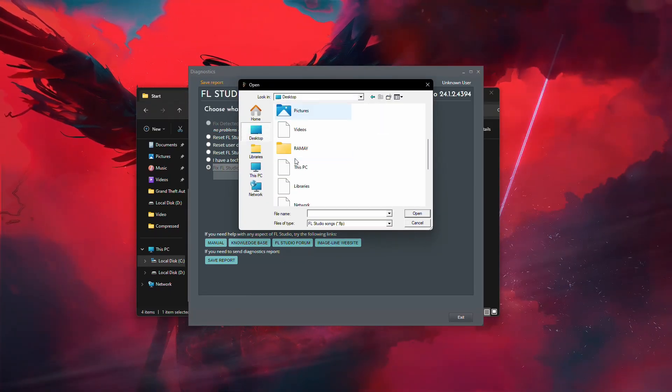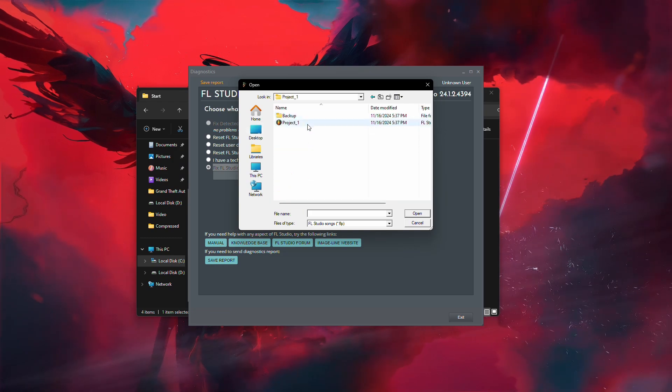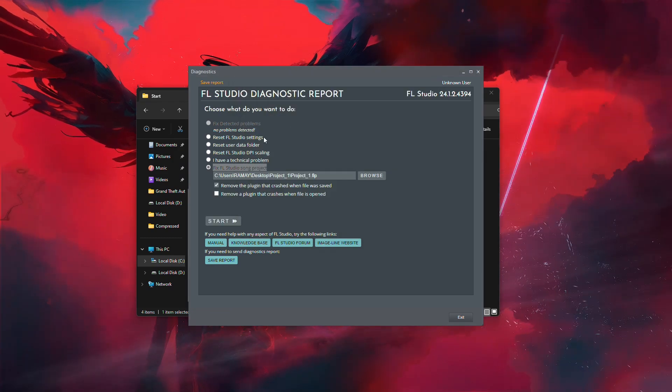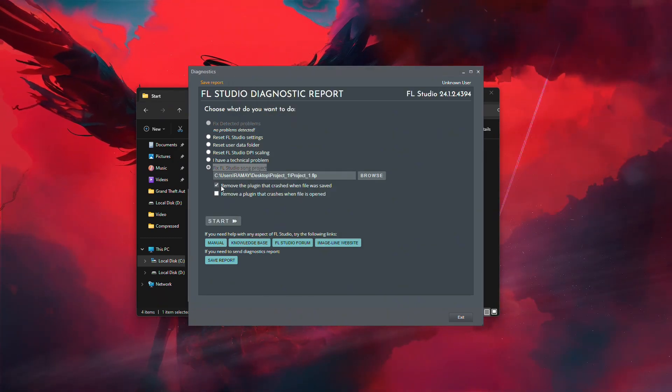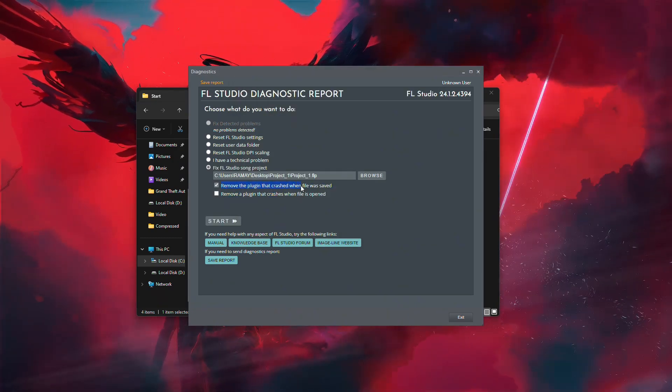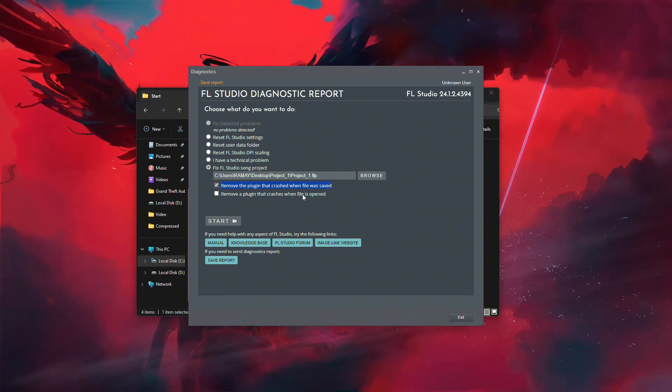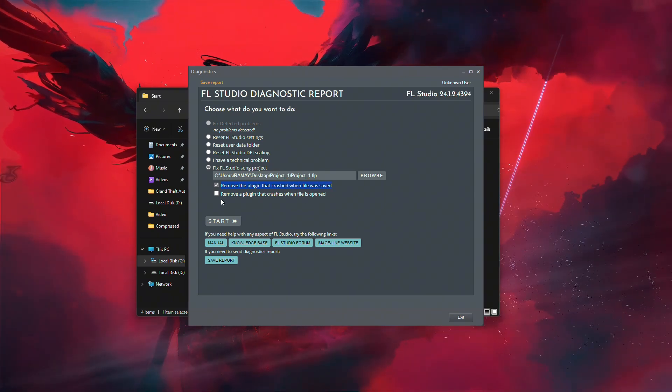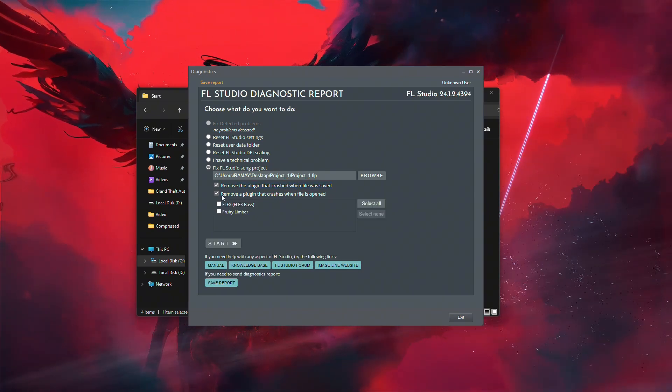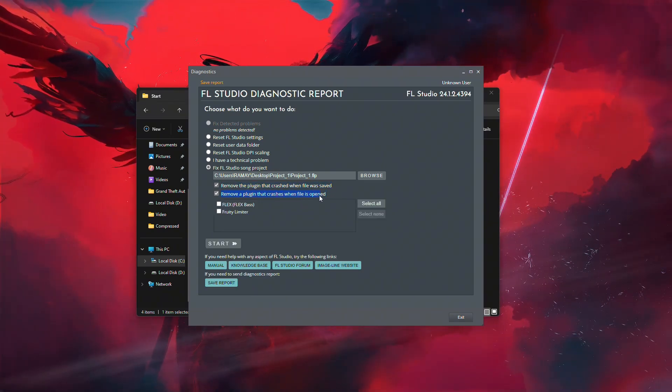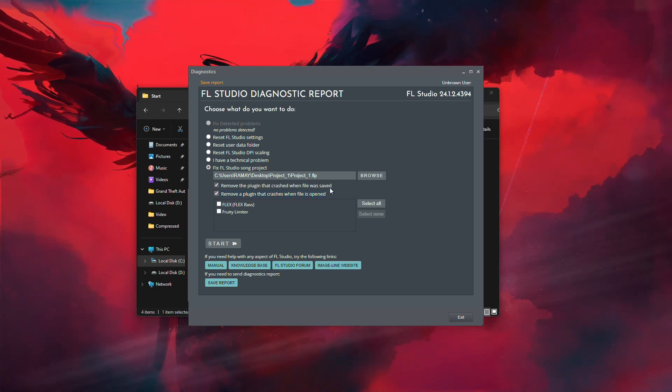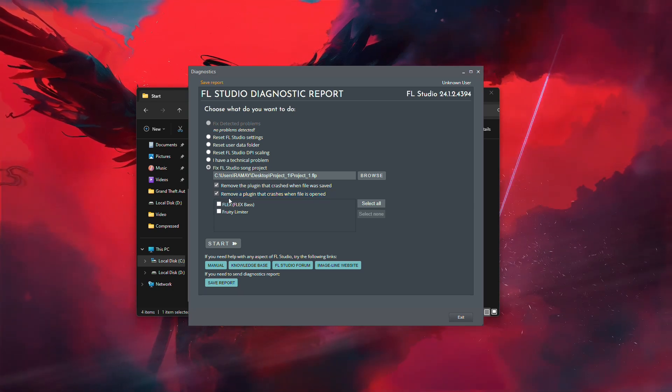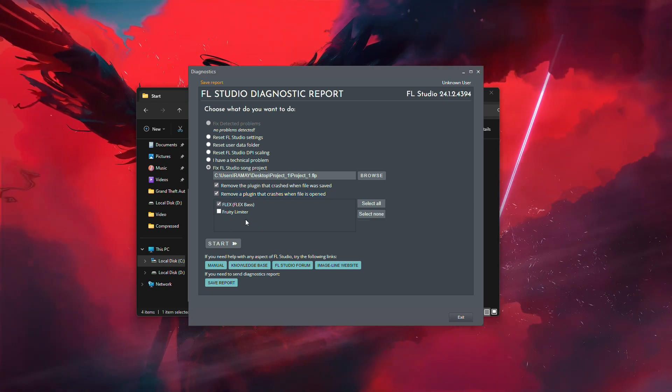After selecting the file, you'll be presented with a couple of choices. One option allows you to remove a plugin that crashed when the file was saved. Another lets you remove a plugin that crashes when you try to open the project. If you know which plugin is causing the issue, you can choose it from the list provided.